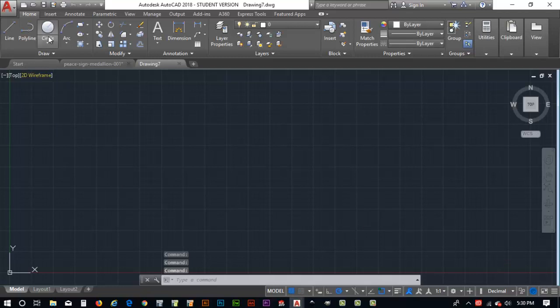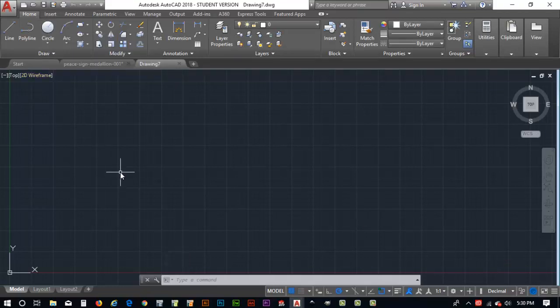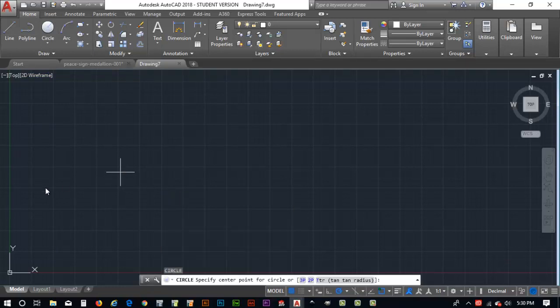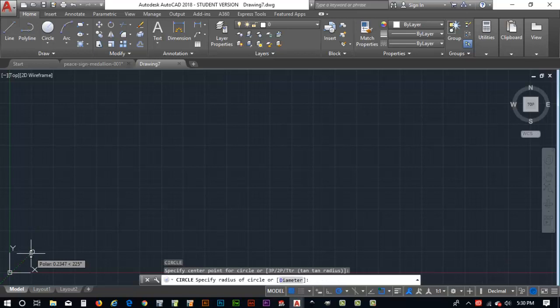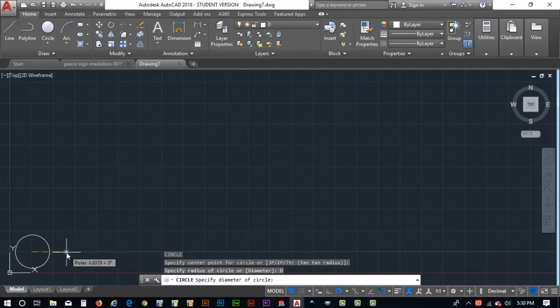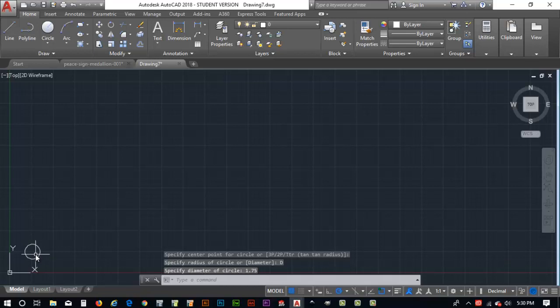Now let's see how we can do this. You've got the circle command up here on the ribbon or you can key in the C command with a keyboard and it'll prompt that circle. You've got specify center point for circle or 3 point, 2 point or TTR which is tangent tangent radius. We're just going to select the point right here and then it says key in a radius of the circle. I'm going to click on diameter and key in a distance on that diameter of 1.75.